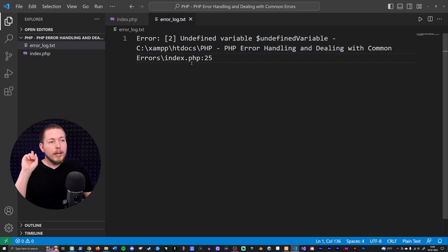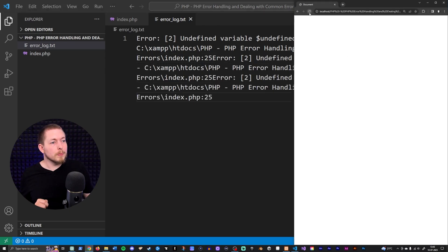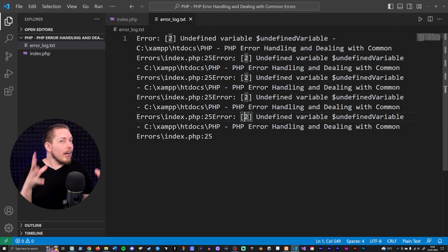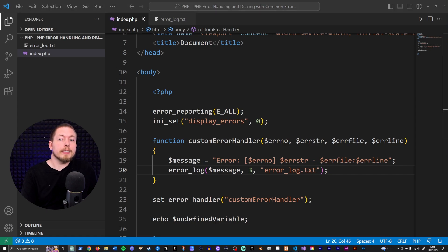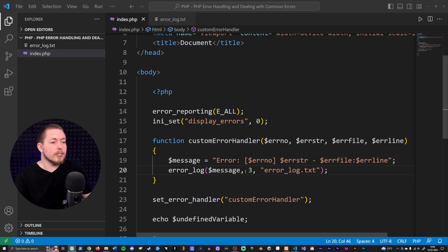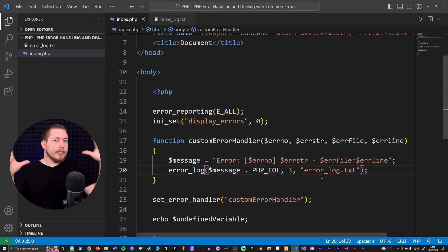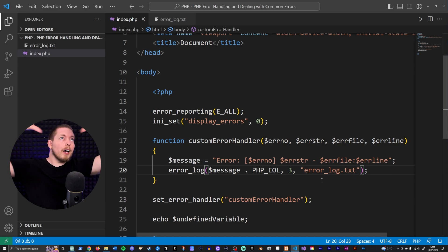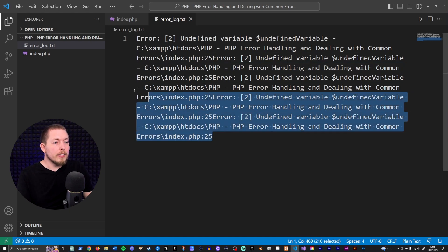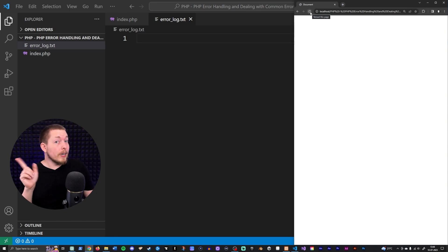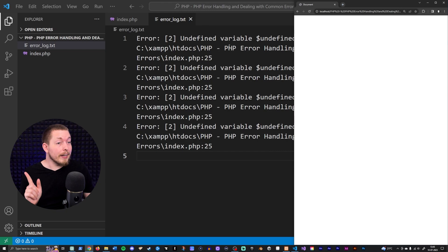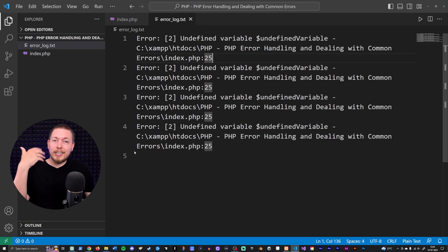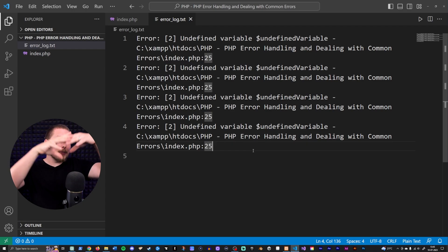There's a small issue — refreshing multiple times appends errors but they're not on separate lines. We fix this by appending the `PHP_EOL` constant to the error message, which represents an end-of-line character. Resetting the log file and refreshing the browser a few times, we can now see each error message on its own line, indicated by the line numbers on the left.